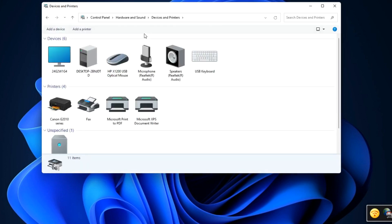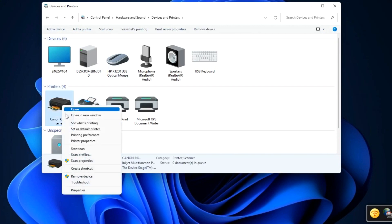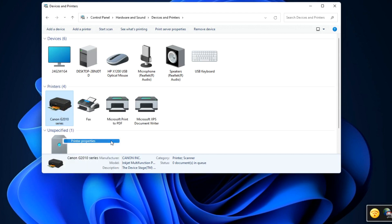And if you installed the printer drivers correctly, in this window you should see the icon of your printer, just like we see Canon G2010 series here. Right click and select Printer Properties.